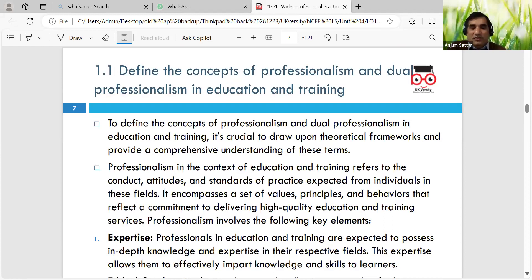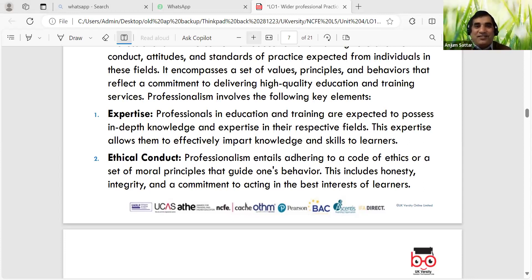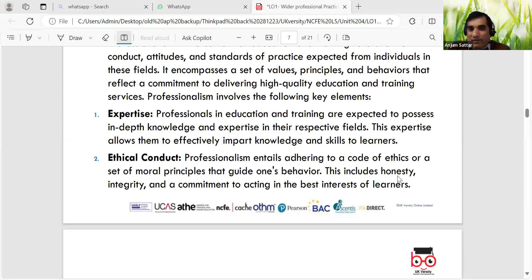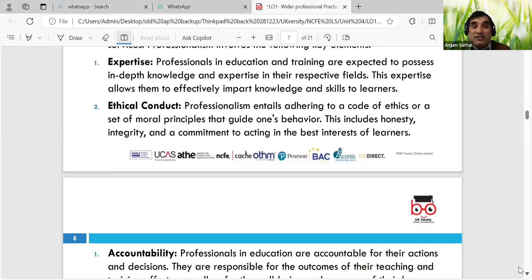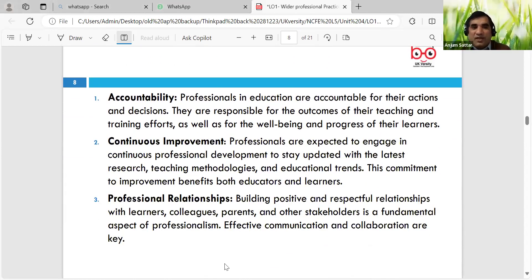So, 1.1 - define the concept of professionalism. We can look at professionalism in the context of education and training: conduct, attitudes, and behaviours toward high quality education and expertise. I try to use the KISS principle in my lessons - Keep It Short and Simple - to give the abstract of things. Of course we can further explore expertise, professional and ethical conduct, fairness, equality, inclusion, diversity, and differentiation.